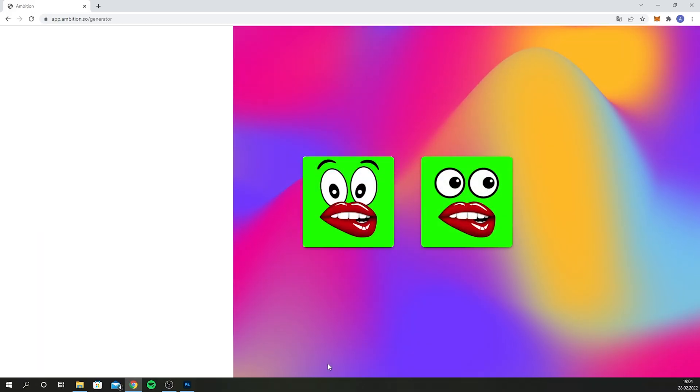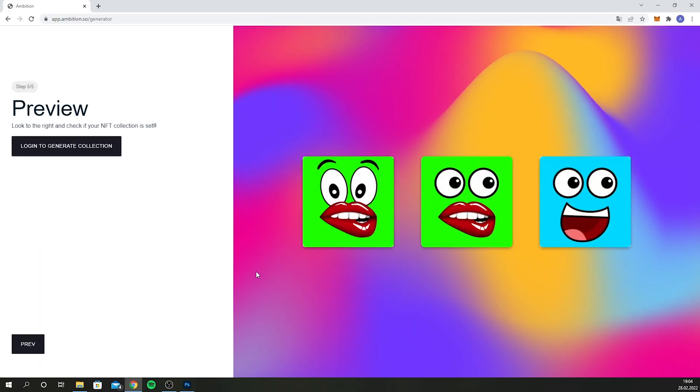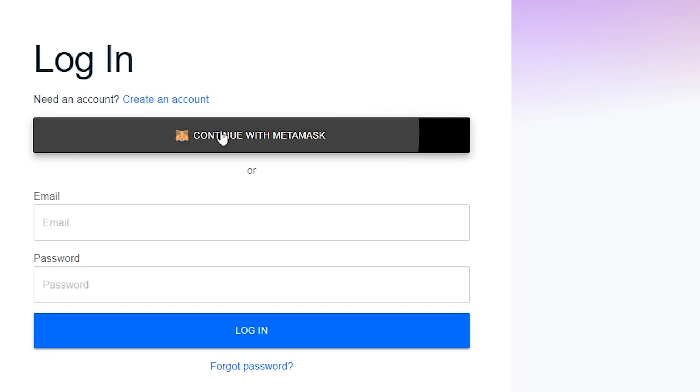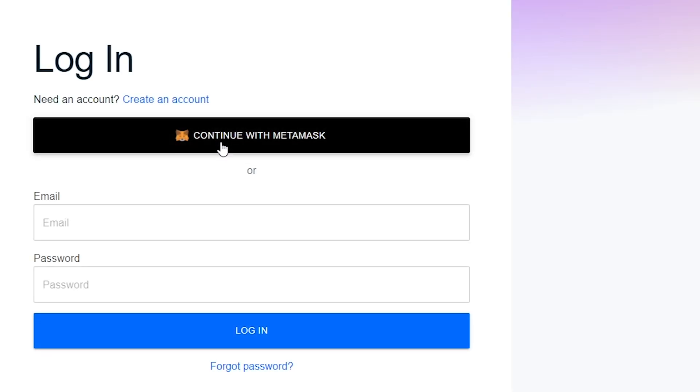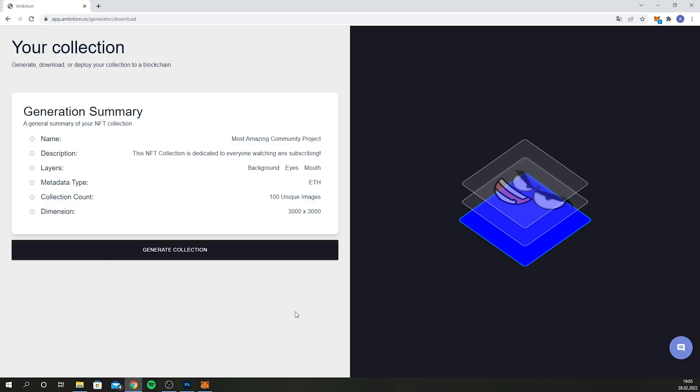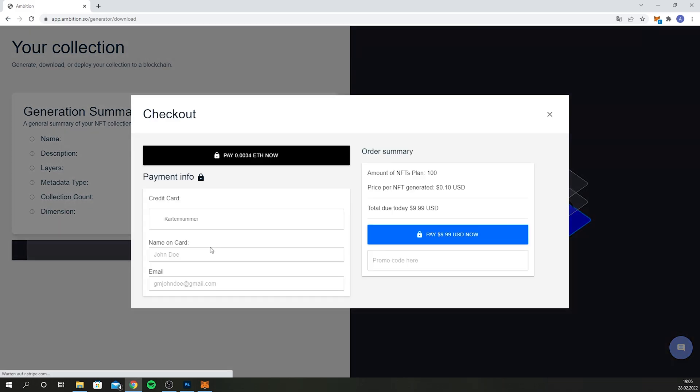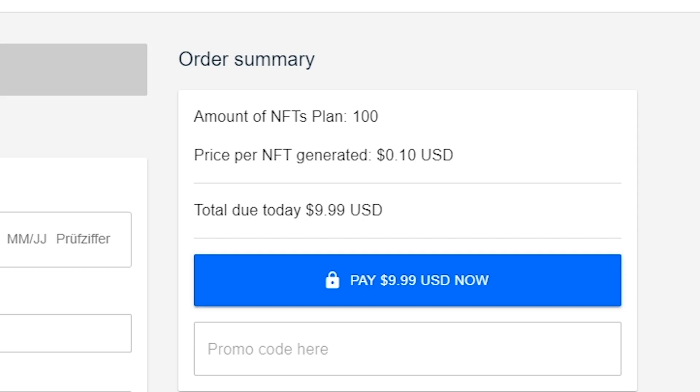Click on "next" and it'll ask you to log in to download your collection. You can either connect your MetaMask wallet to log in or just create an account on the website itself — it's very simple and just takes a couple of seconds. The last step is to click on "generate collection," and here is where it asks you to pay for the service. It's pretty cheap, and if you think about how simple it is and how much time and frustration it saves you, it's very good pricing. Just pay with credit card or crypto and you're good to go.